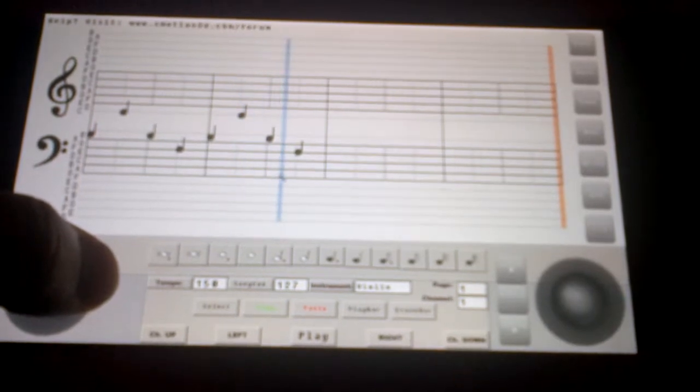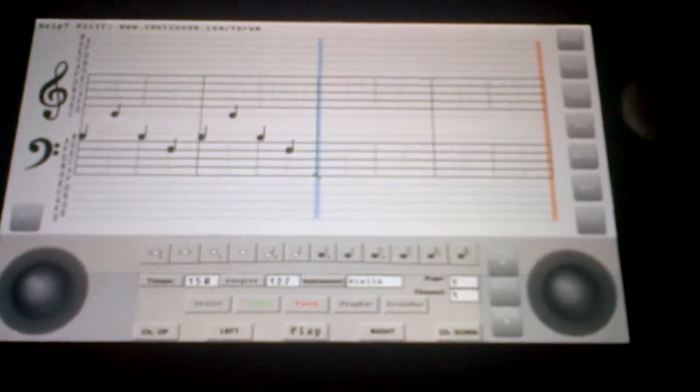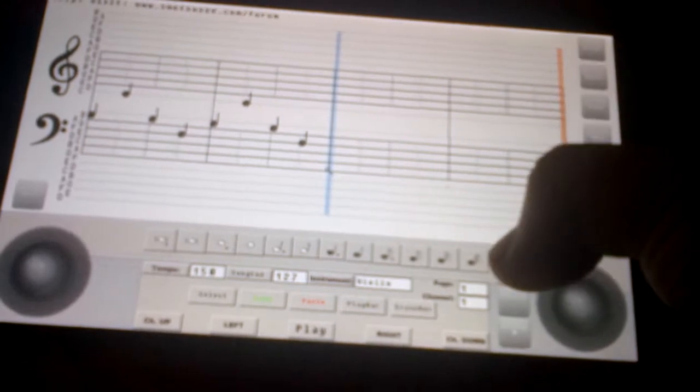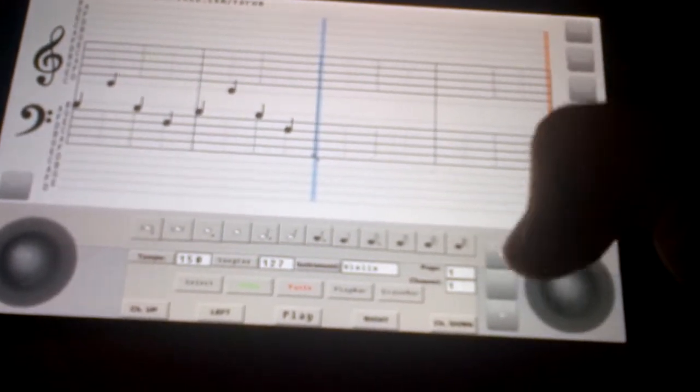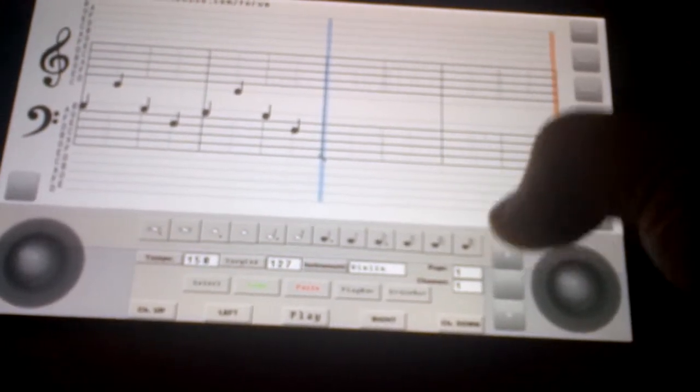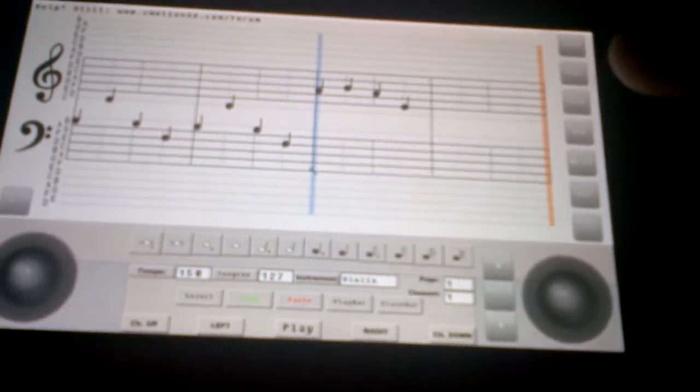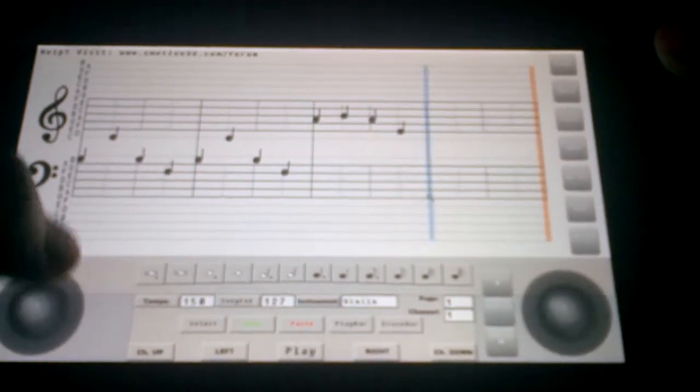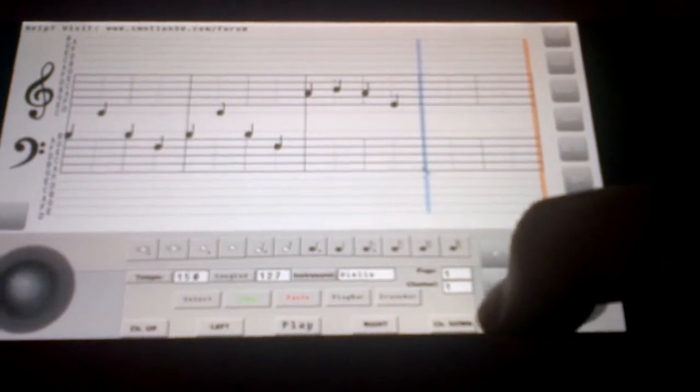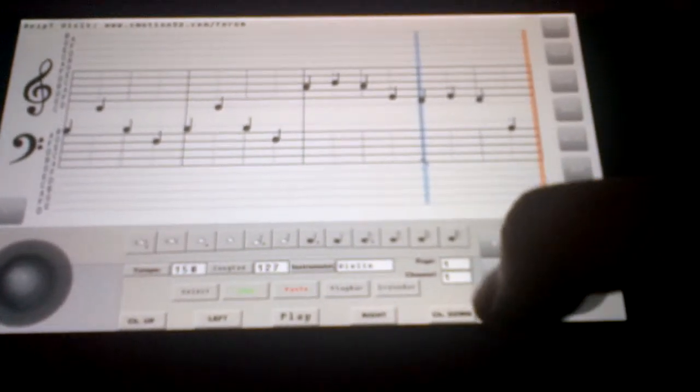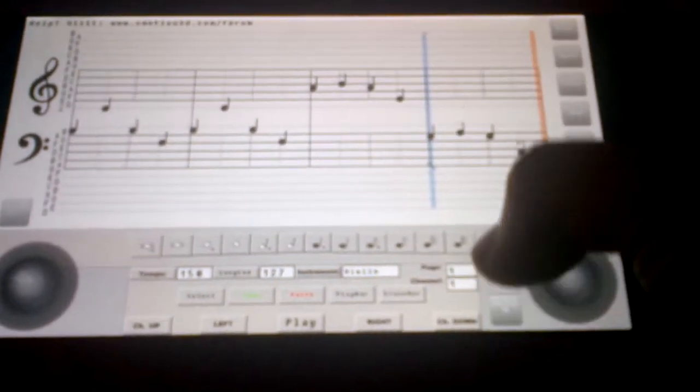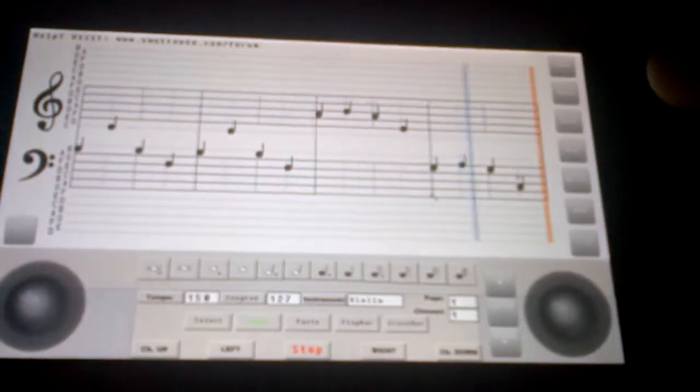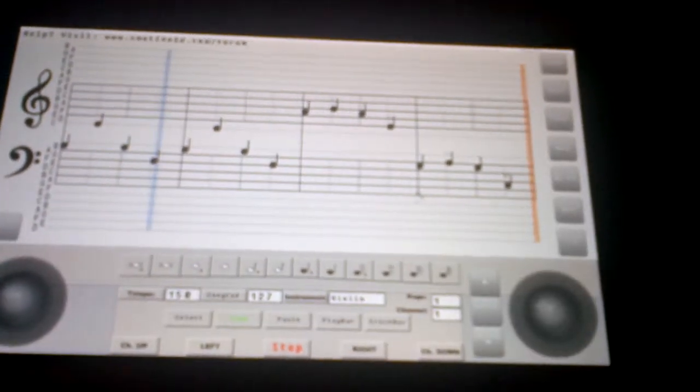Now say you want to transpose that a bit. And you can paste it in like that. Maybe we can take it down a bit. Okay, so now it sounds like this.